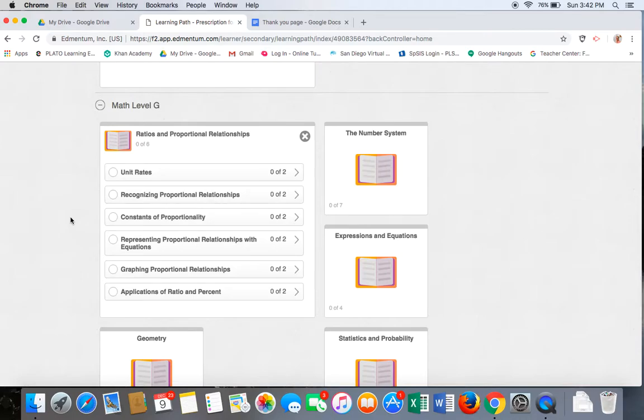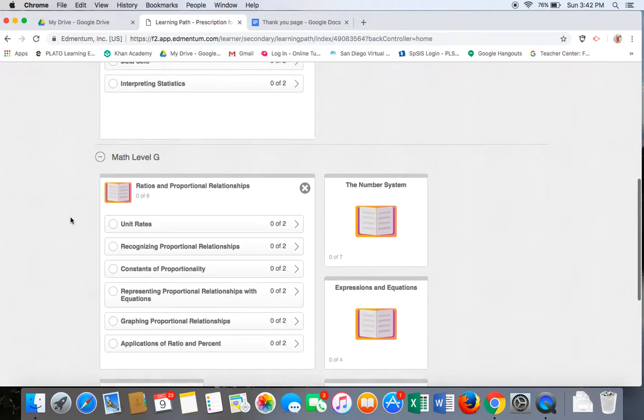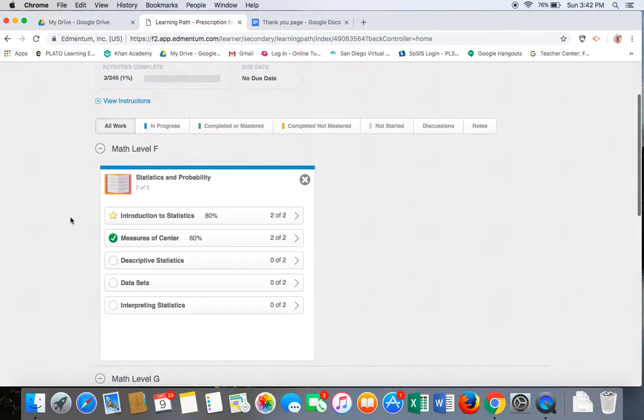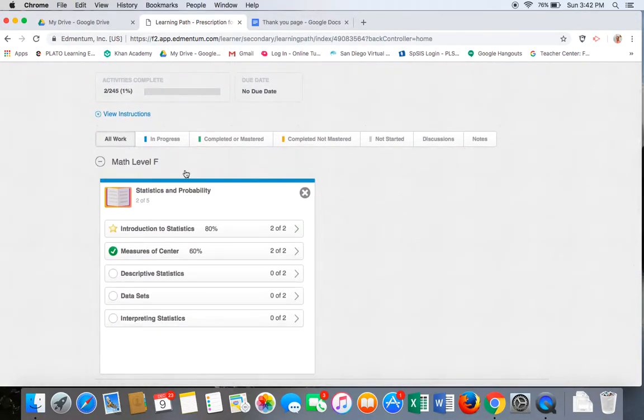Every lesson within each tile must be mastered with a 70% score or greater. You will see a green bar at the top of the box indicating that the tile is not only complete, but has been mastered as well.